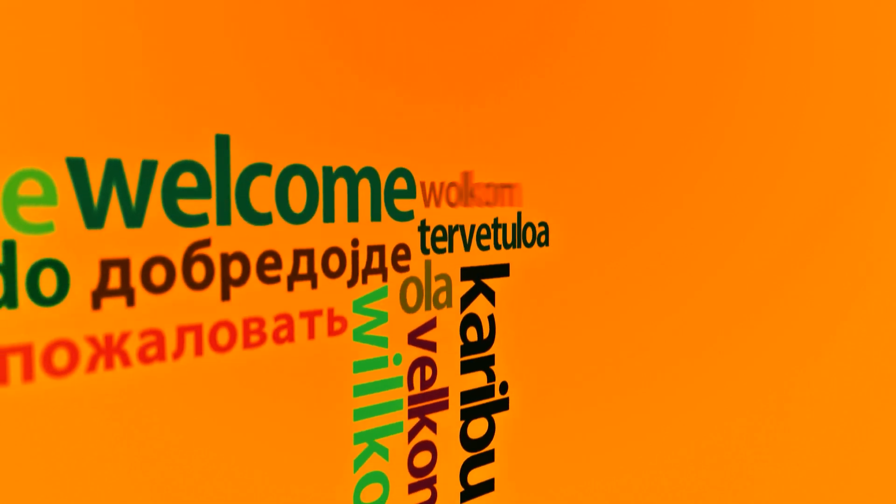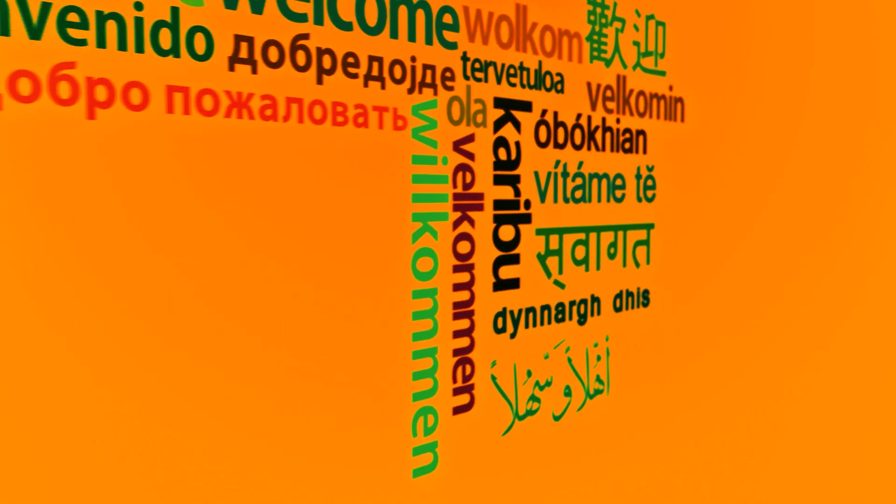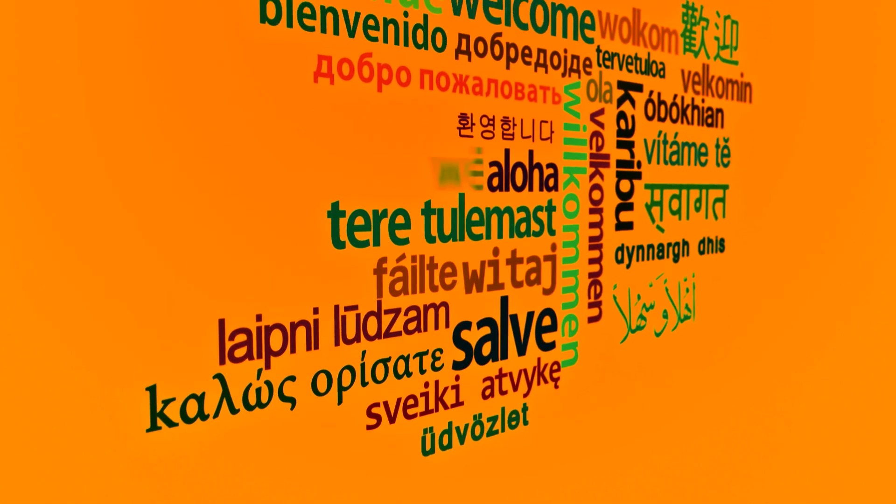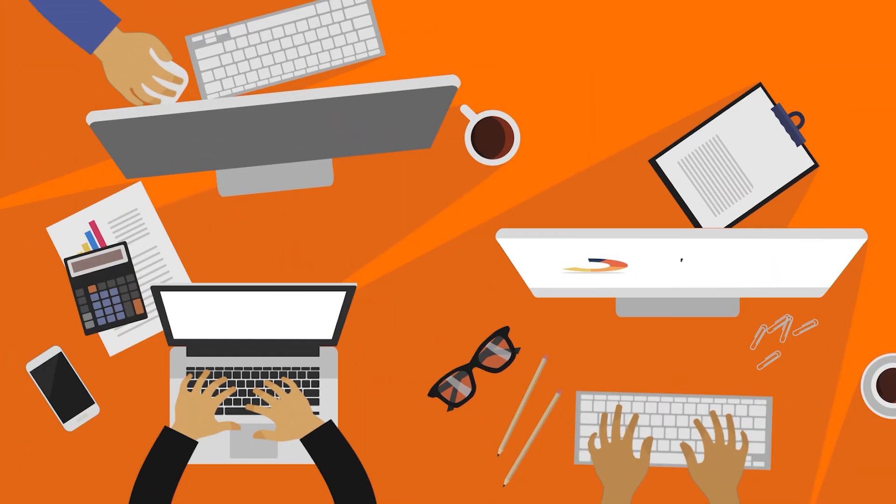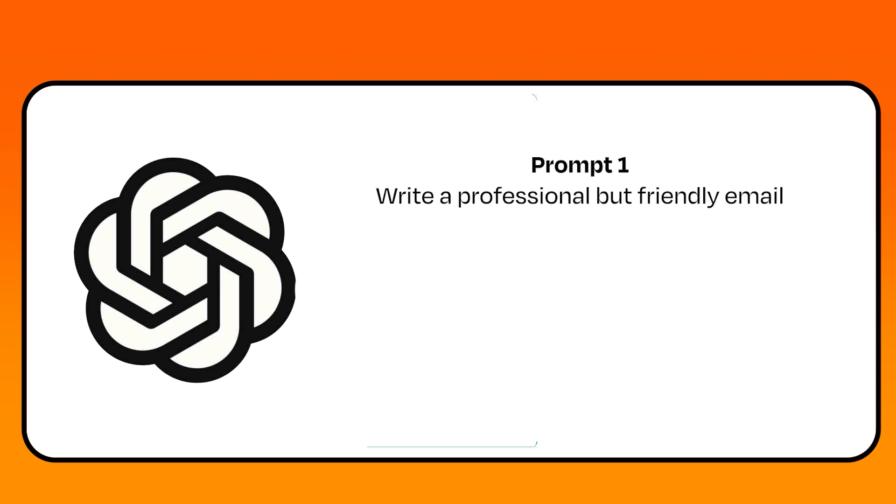The AI can change the writing style of its output too, so be sure to include context about that if it matters for your use case. This can be adapted to all sorts of business tasks as well. For example, I can write, write a professional but friendly email, or write a formal executive summary.